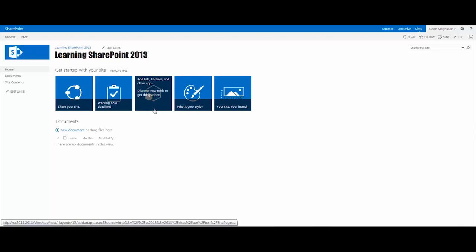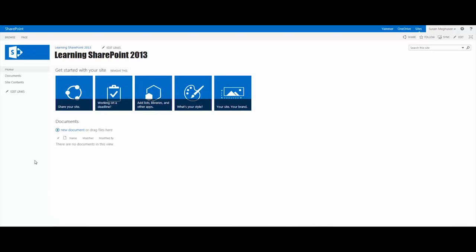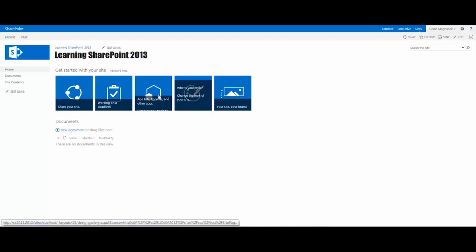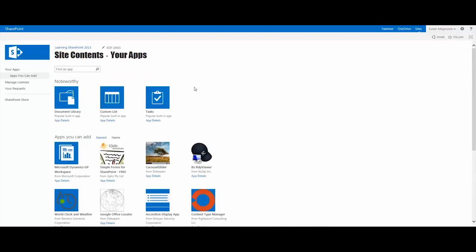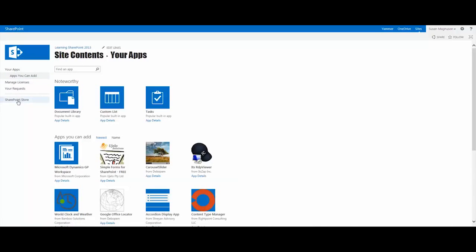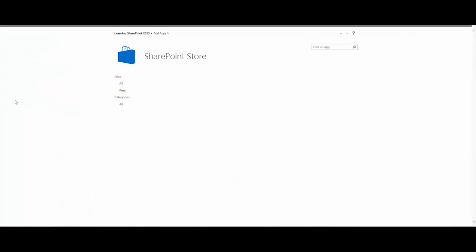Discover new tools to get things done. So, in our SharePoint 2013 out-of-the-box site, what I'm going to do is add an app from the SharePoint store. When you click on that tile, it opens up a page called Your Apps, and over on the left is the link to the SharePoint store.